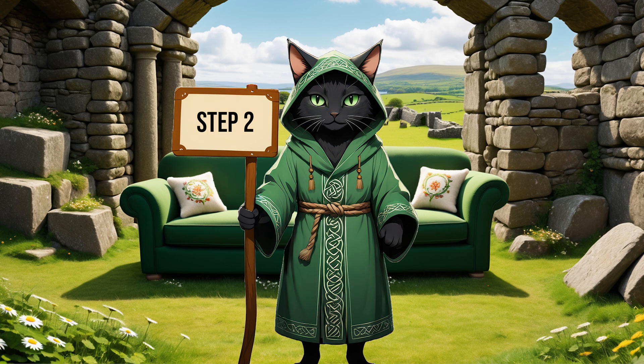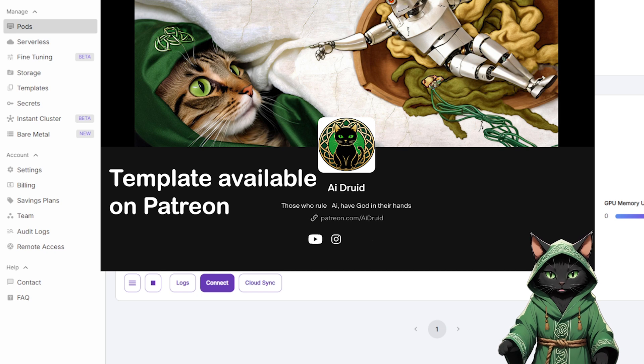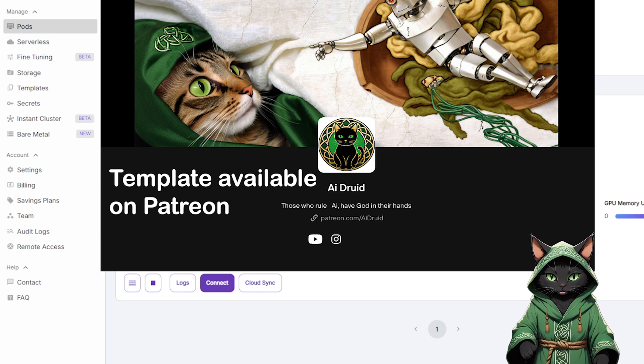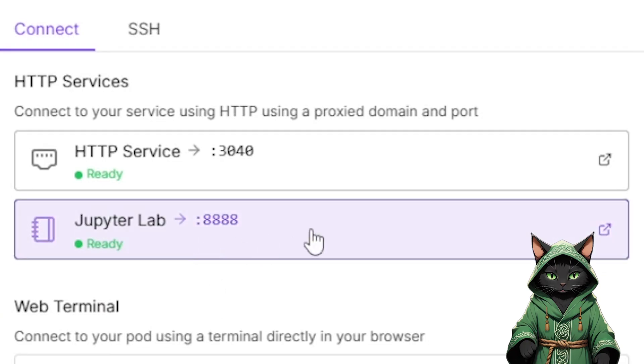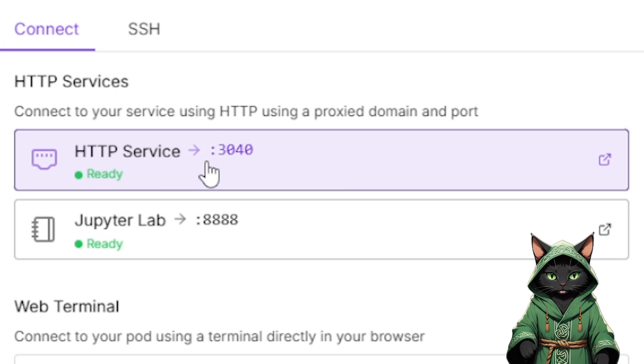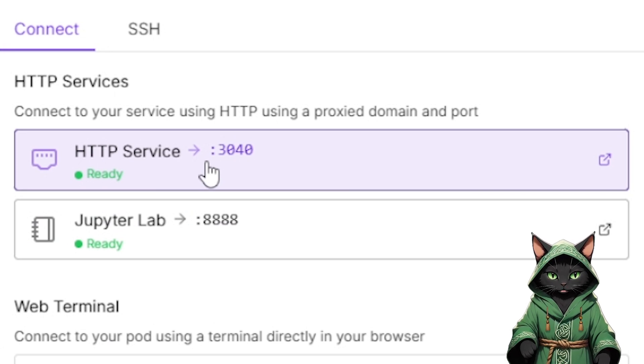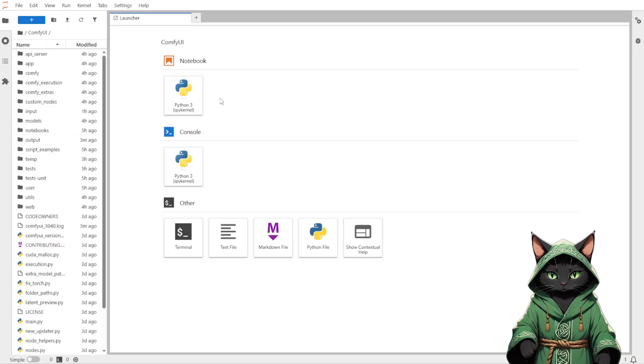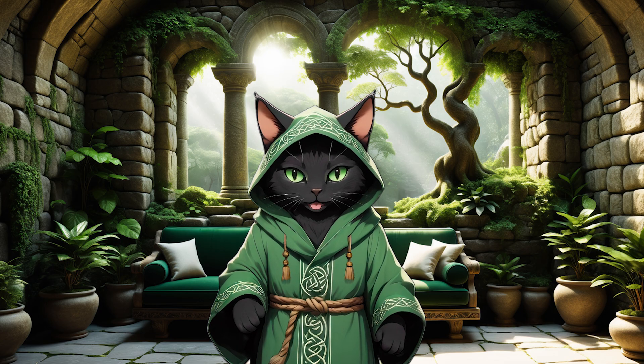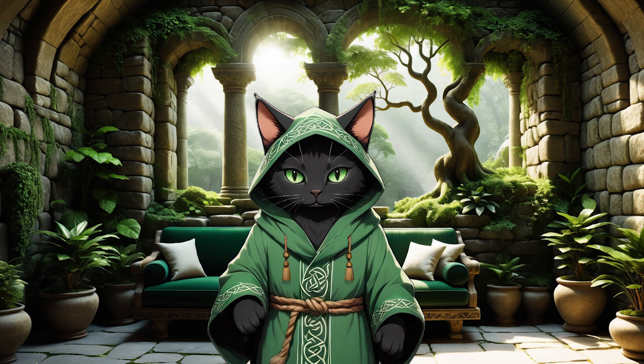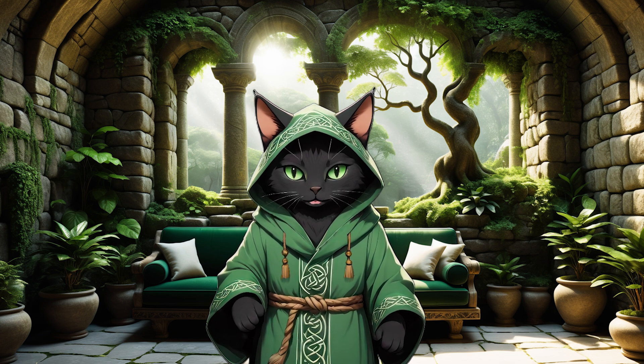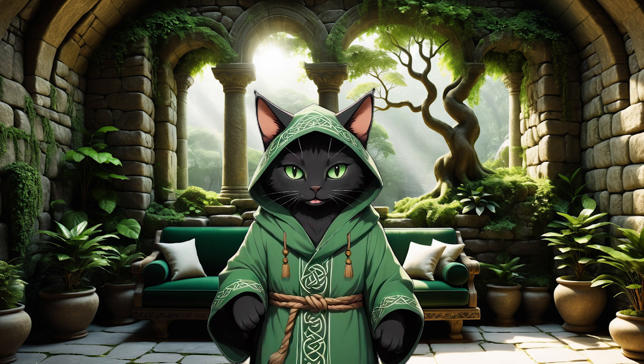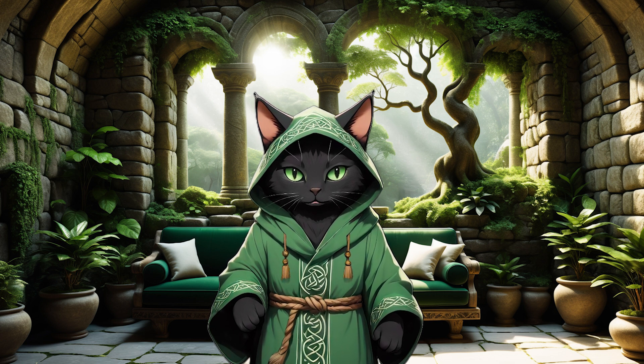Step 2. Now, let's move into RunPod. We're going to load up a template for One image to video generation that I've also made available for patrons. It'll automatically launch ComfyUI with all the extras pre-installed. After you click connect, a port will open 3040 for ComfyUI, and 8888 for Jupyter Notebook, which is super useful as a file manager. This template can take around 20 to 30 minutes to fully load, because it pulls in nearly 100 gigabytes of models.